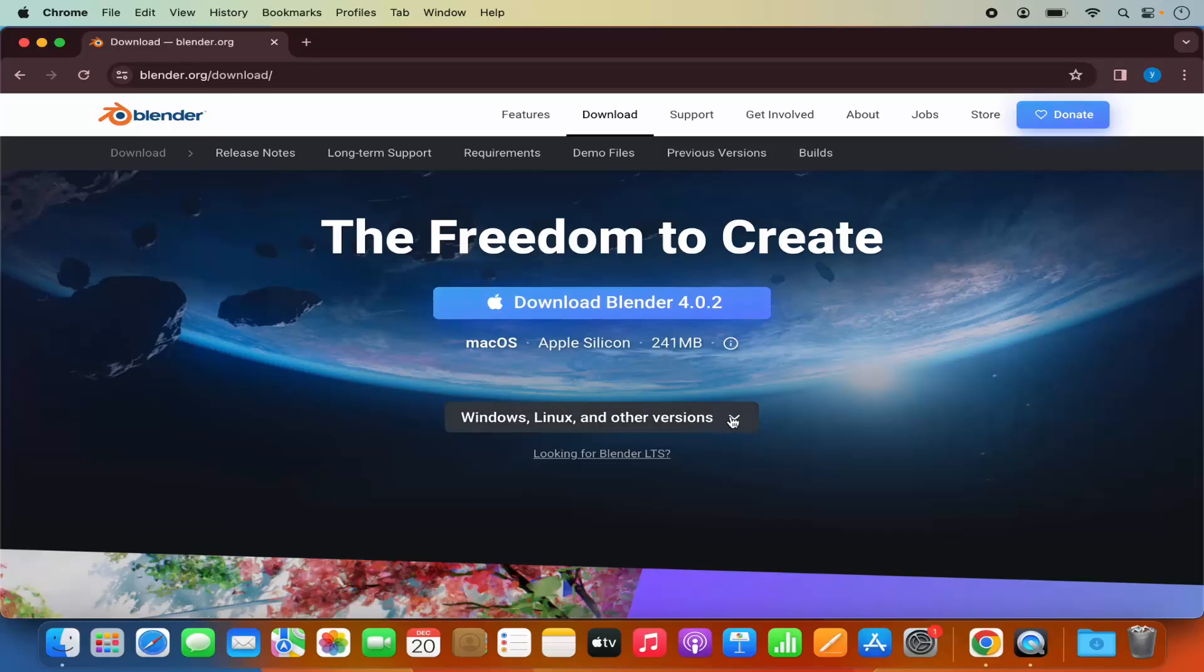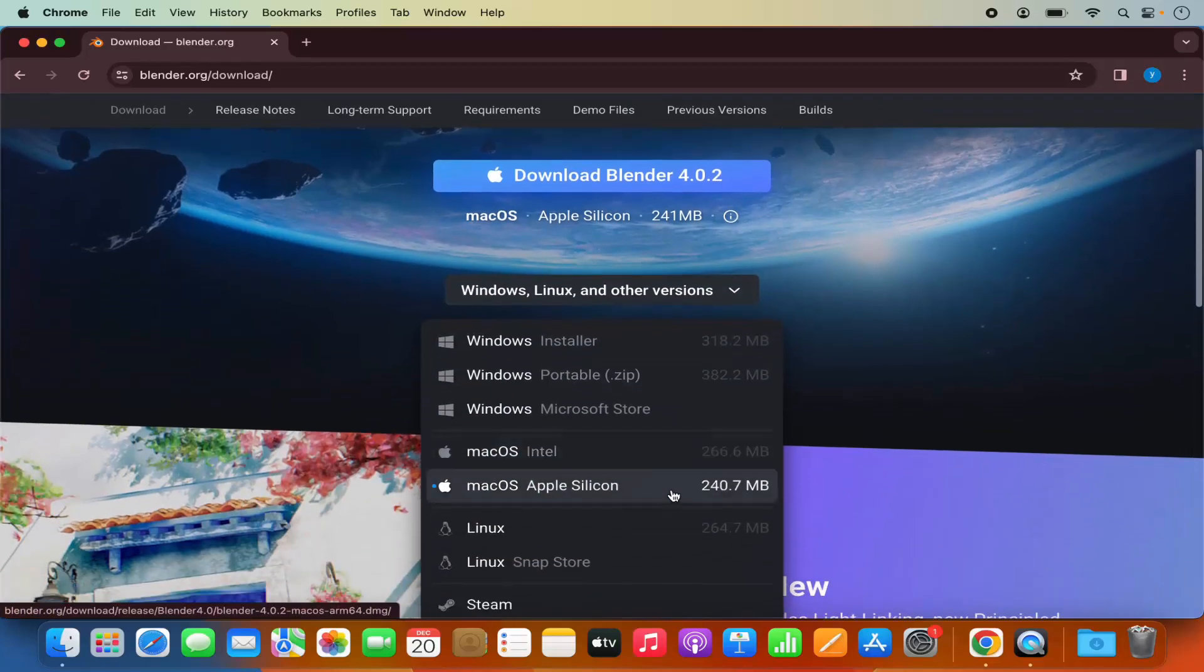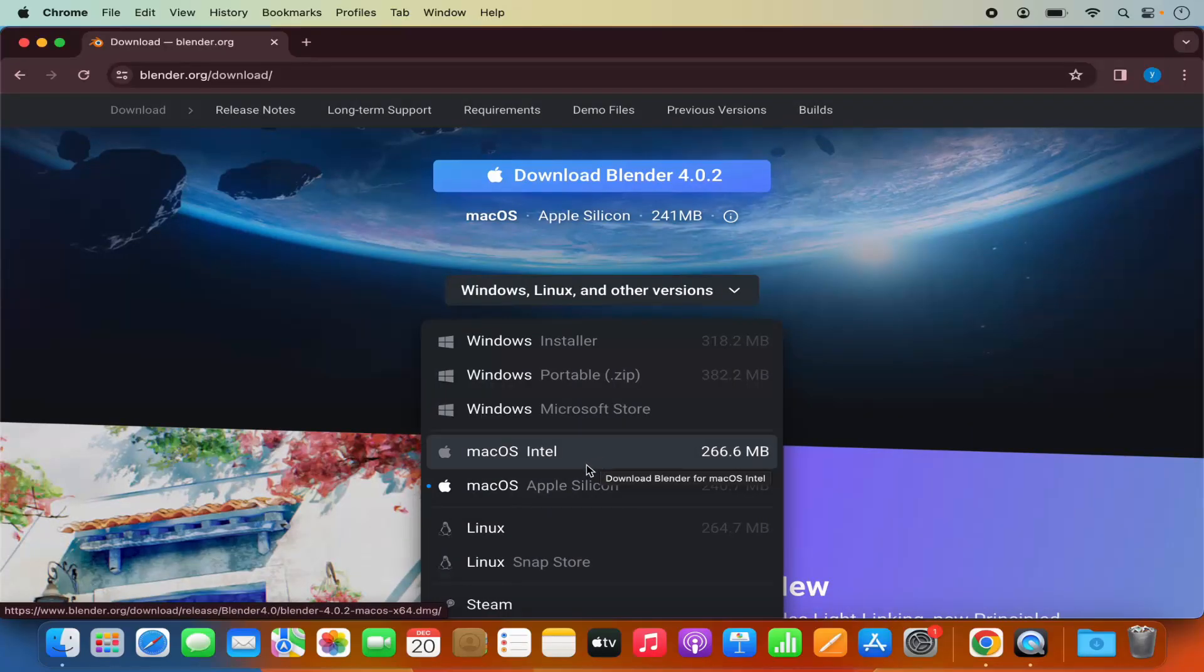So when you click on this drop down menu here you can see there are two versions available here for the Mac operating system.